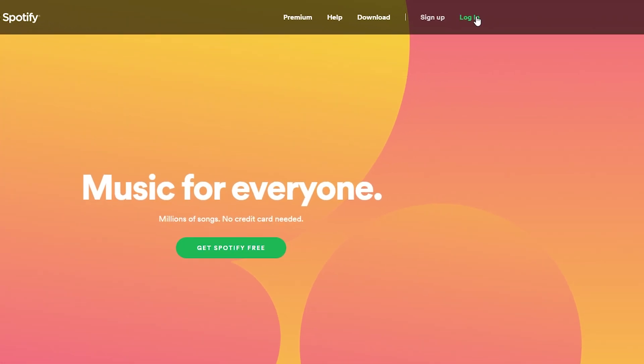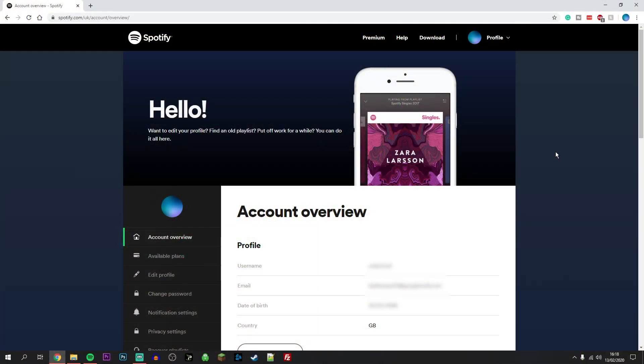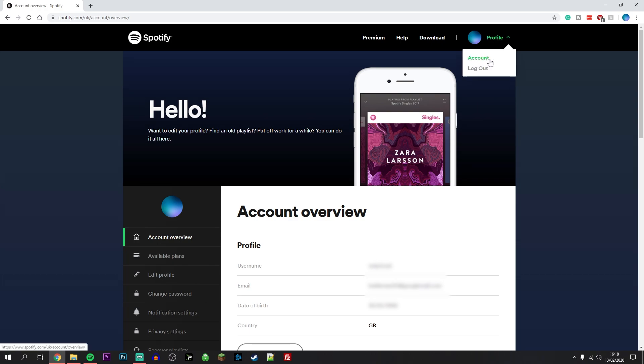Once you've logged in, it should take you to your account details page. If it doesn't, click on your profile in the top right and click on accounts, and it will take you to your account details page.